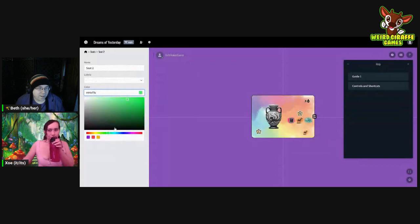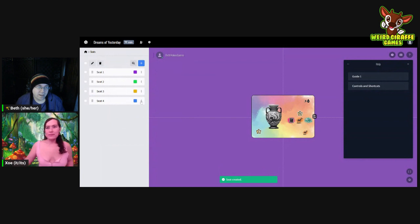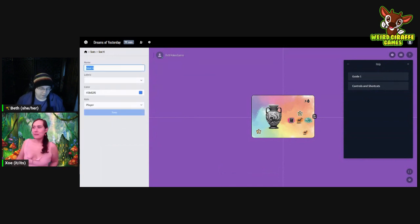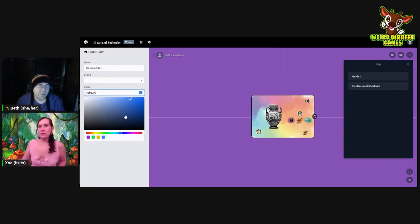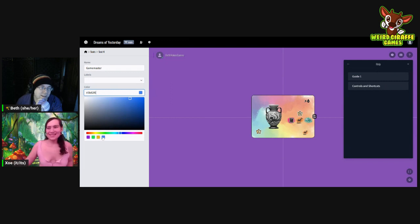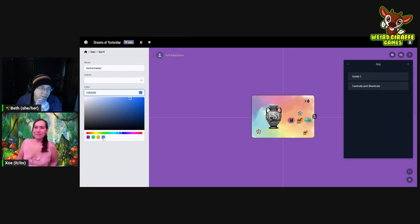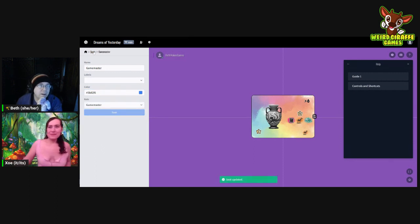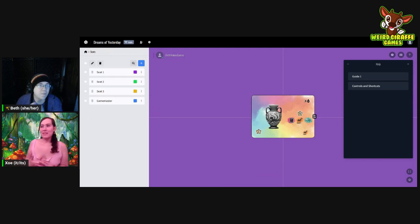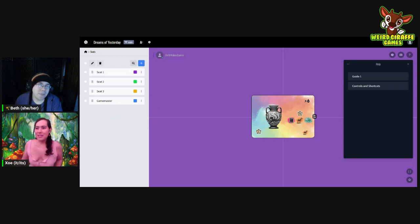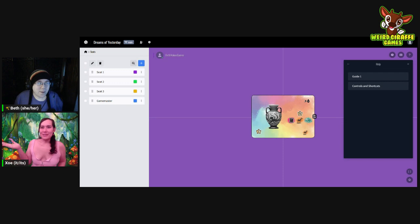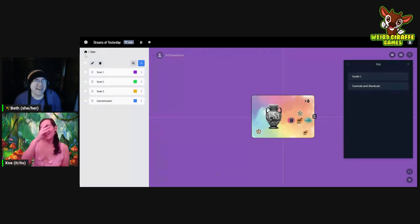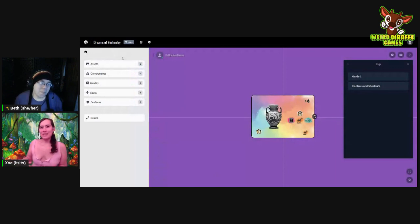Let's go with green for Carla — that's her color. Then we'll add a fourth seat. It shows the colors down at the bottom here too, like previously used colors. I'll just use that blue. There we go — there's four. Now let's go back to home and add some containers to make it easier to play this game. So let's go to Components.